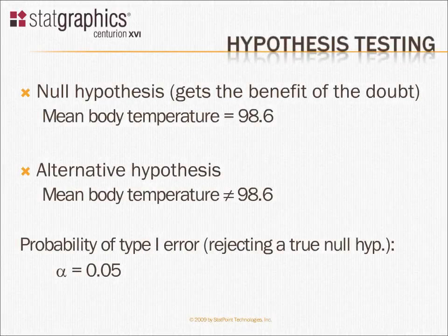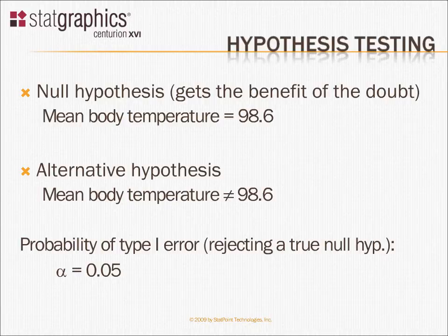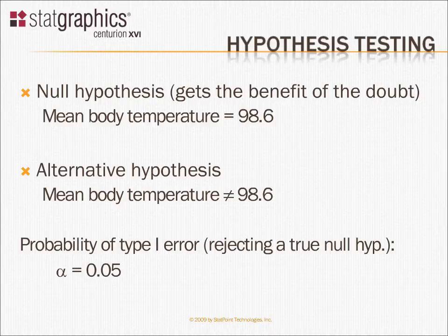A common thing to want to do when you're analyzing data is to determine whether or not your data are consistent with some hypothesis. For example, it's typically said that average body temperatures of human beings is 98.6 degrees.